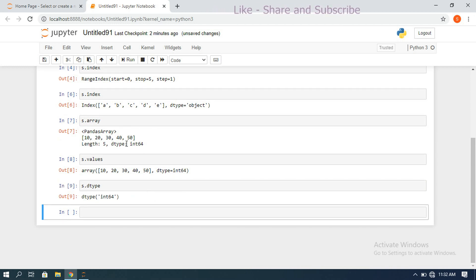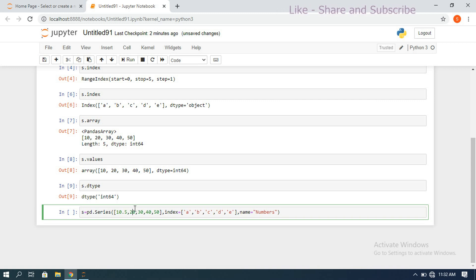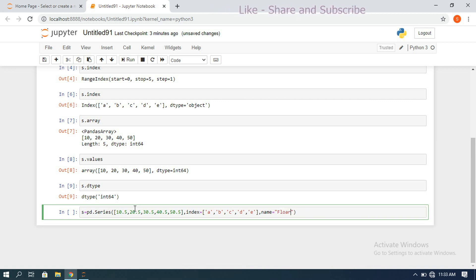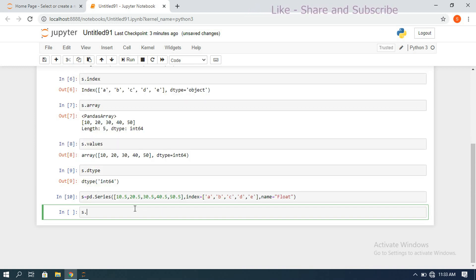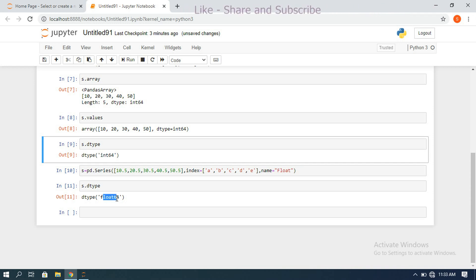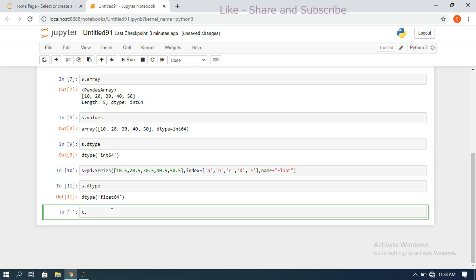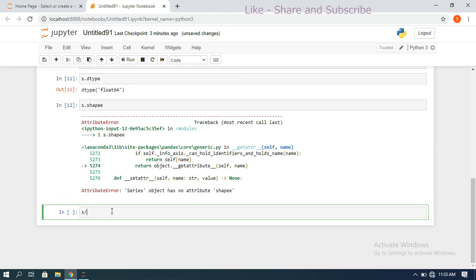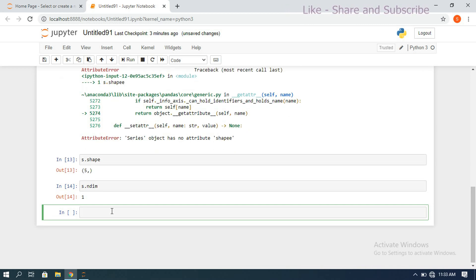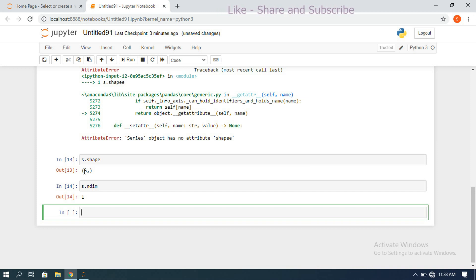To know the data type, use s.dtype. Changing the series to float values like [10.5, 20.5, 30.5, 40.5, 50.5] with name='float', s.dtype returns float. We can also find the shape with s.shape — we get one dimension with five elements. The ndim attribute gives the dimension: s.ndim returns 1, indicating one dimension.